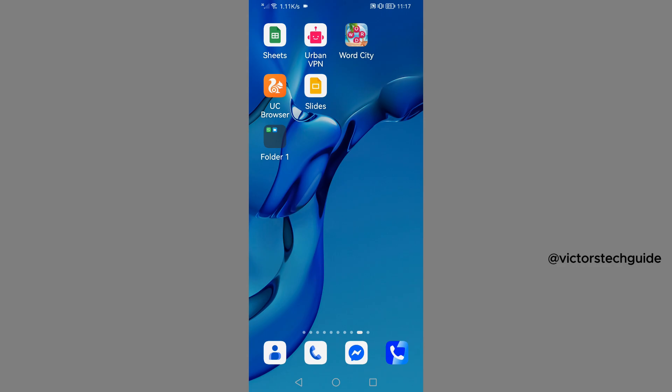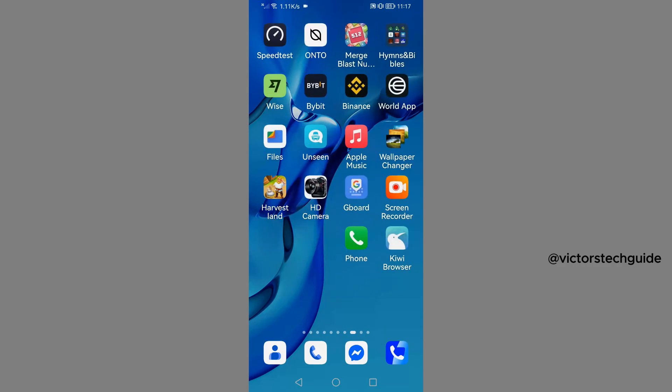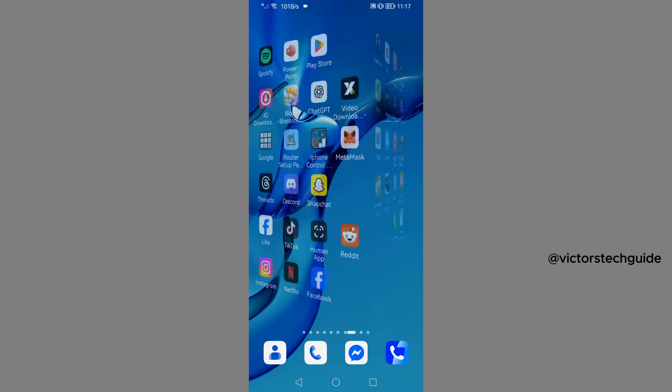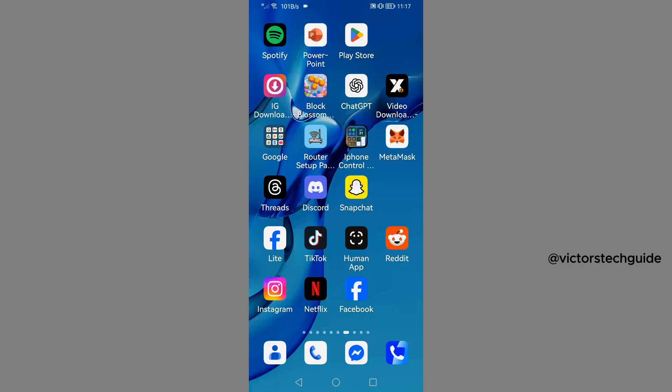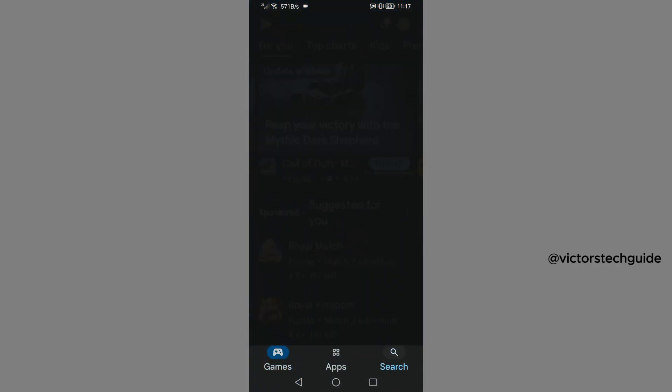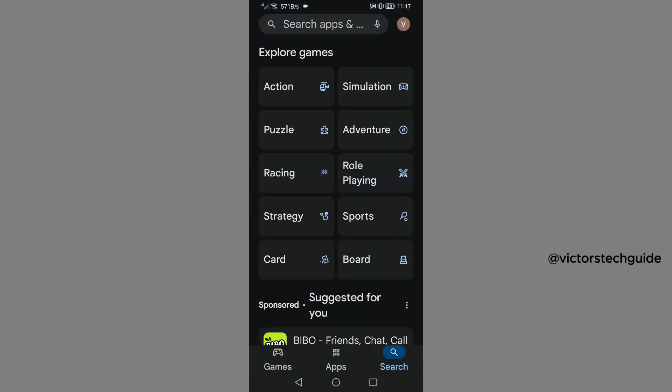Now in order to receive this code SMS from Telegram, the first thing you need to do is uninstall your Telegram app. Once you have uninstalled your Telegram app, you will go to Play Store.